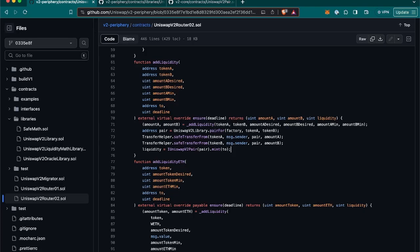We have token A and token B, which are addresses of the ERC20 tokens that are being provided as liquidity. Then we can see the amount A desired and amount B desired, which are the desired amounts of token A and token B the liquidity provider wants to add to the pool. The amount A min and amount B min is the minimum amounts of token A and token B the liquidity provider is willing to add to the pool. These values serve as a safeguard against price slippage between the initiation of the transaction and its execution.